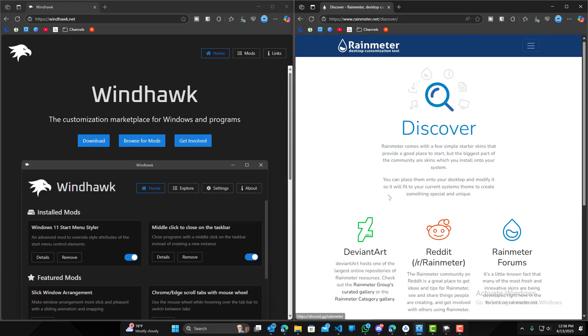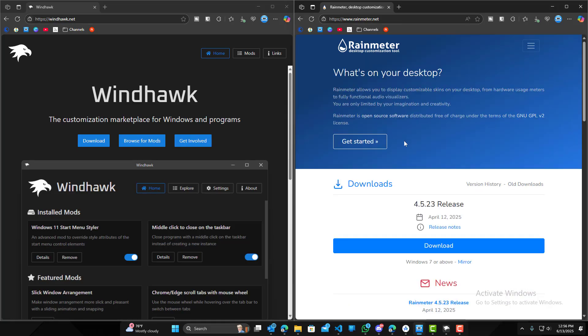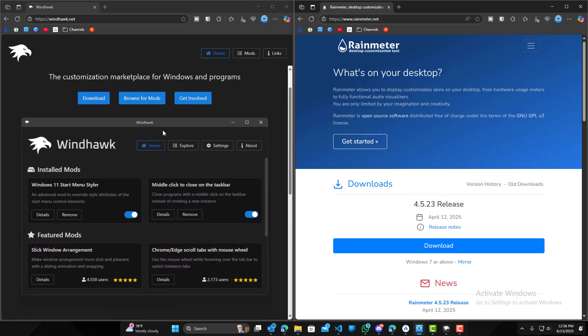And there are a lot more plugins and themes available for Rain Meter. So if you do want a lot of variety, most likely you will find it in Rain Meter as compared to Wind Hawk.